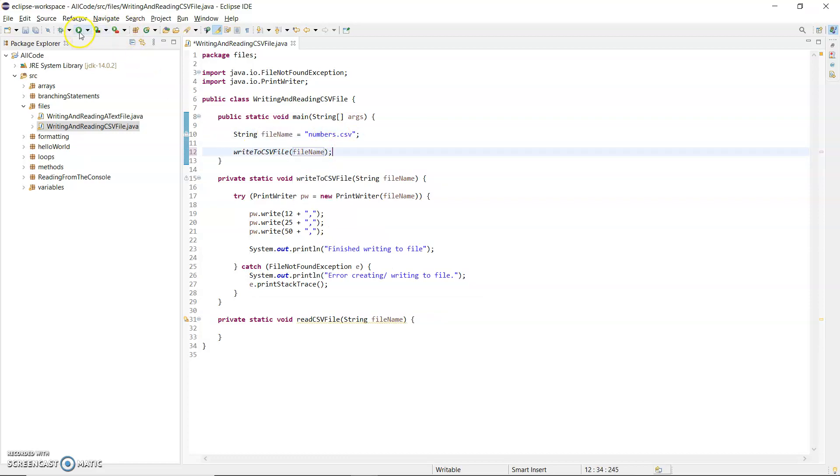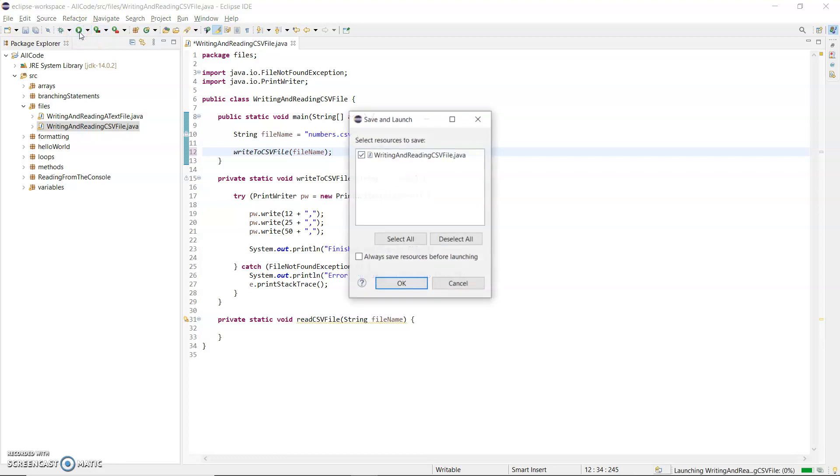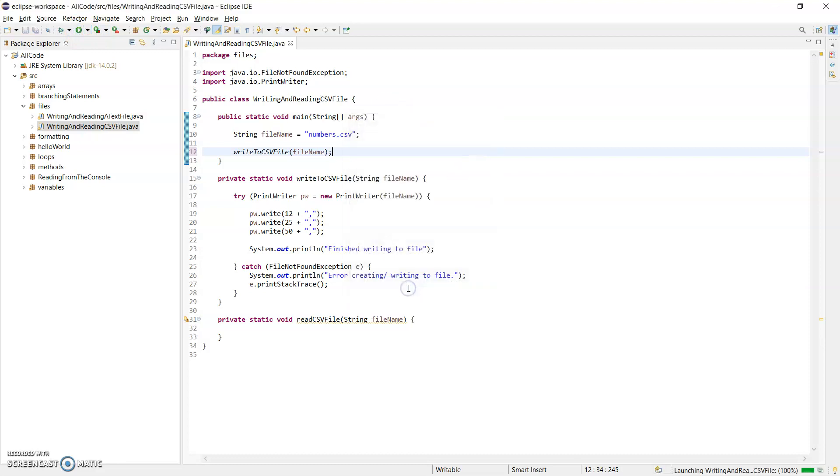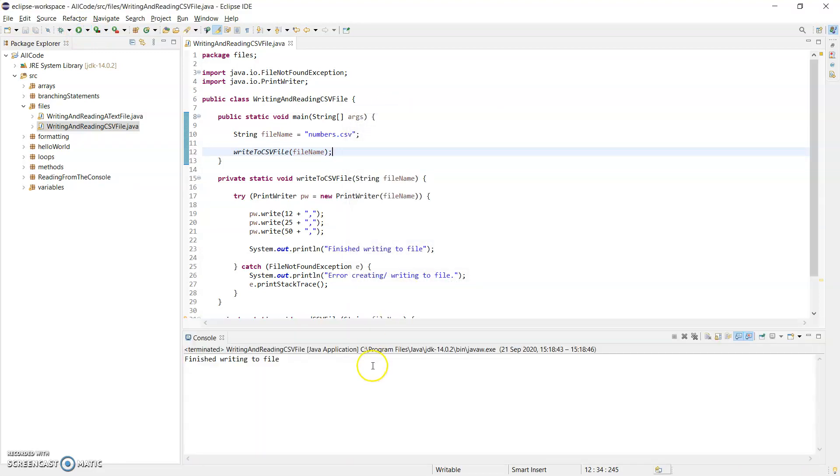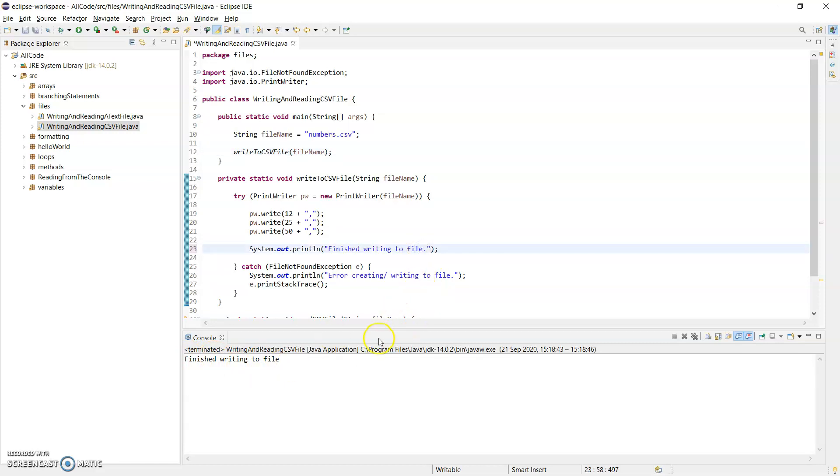Now, run that. Save it, yes. And 'finished writing to file'. I'm going to be finicky and put in a full stop there.